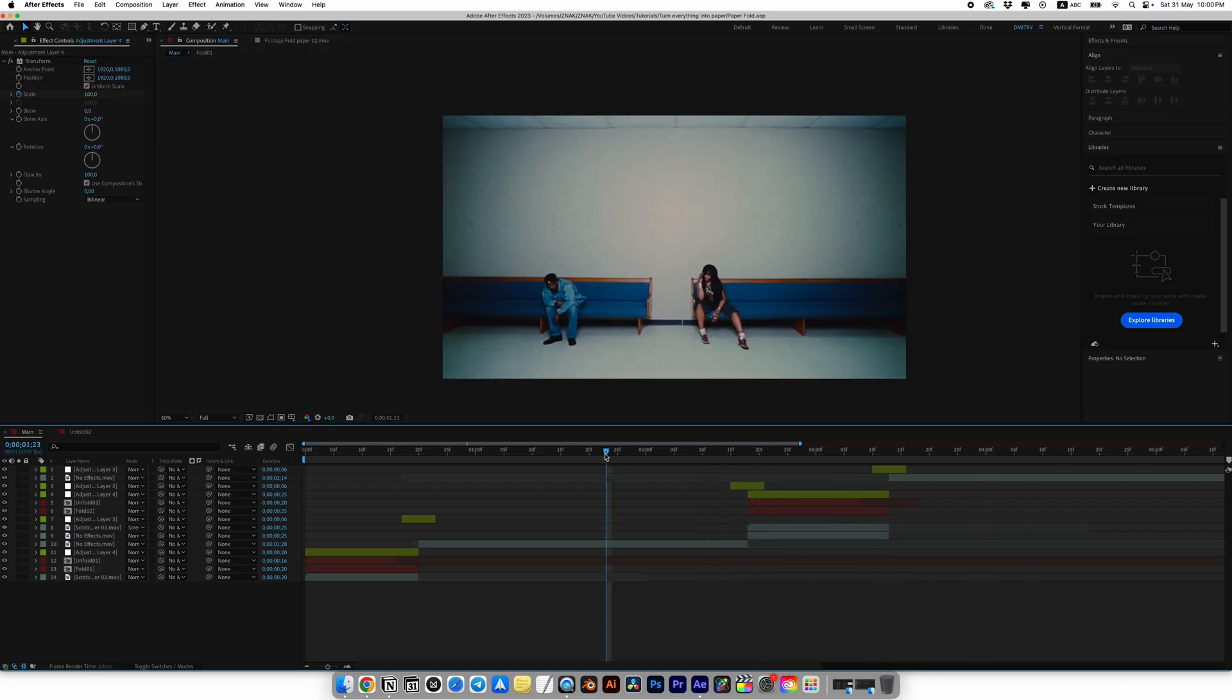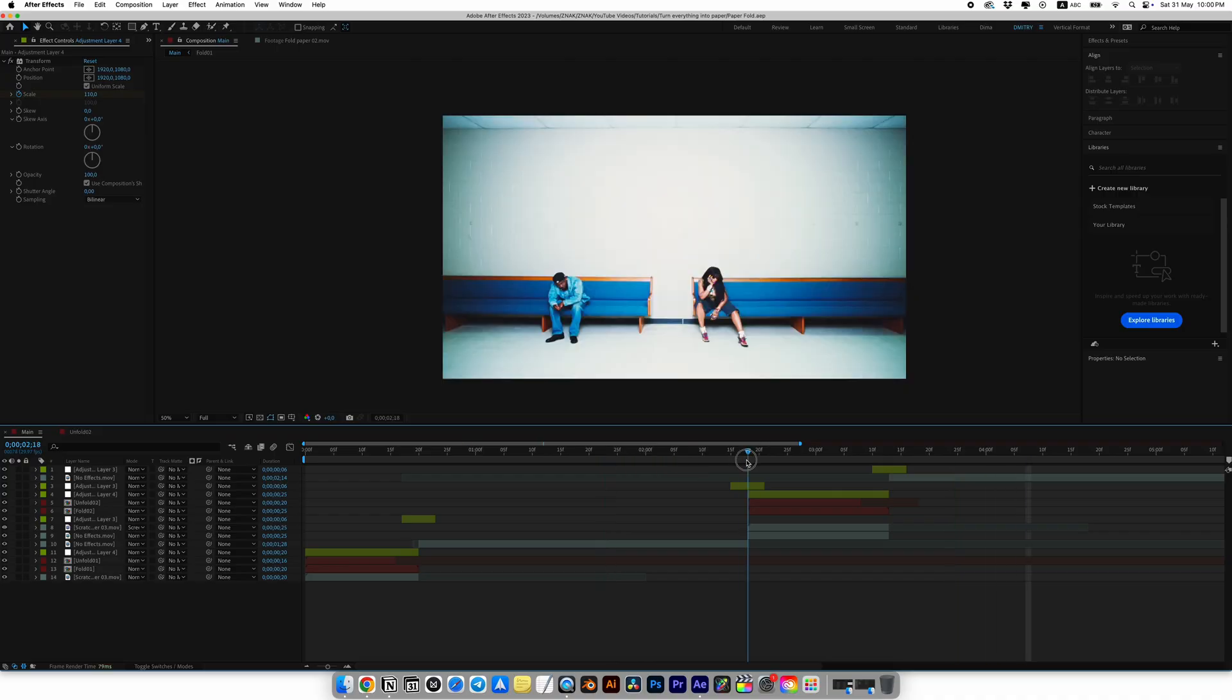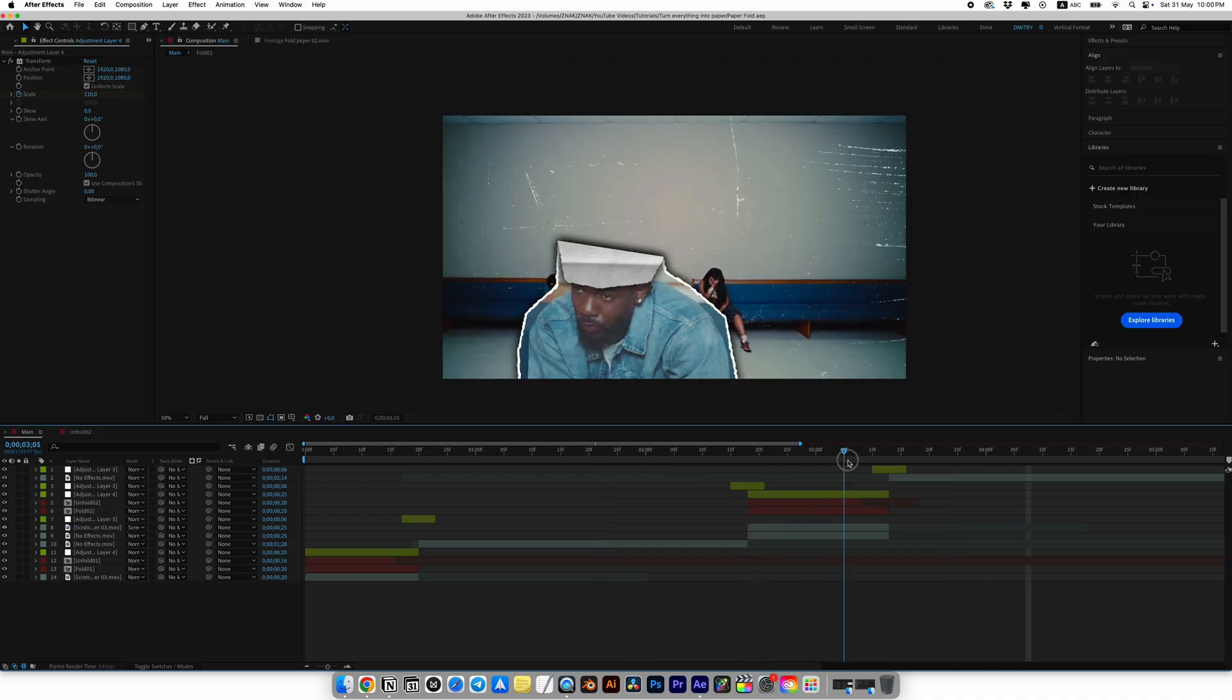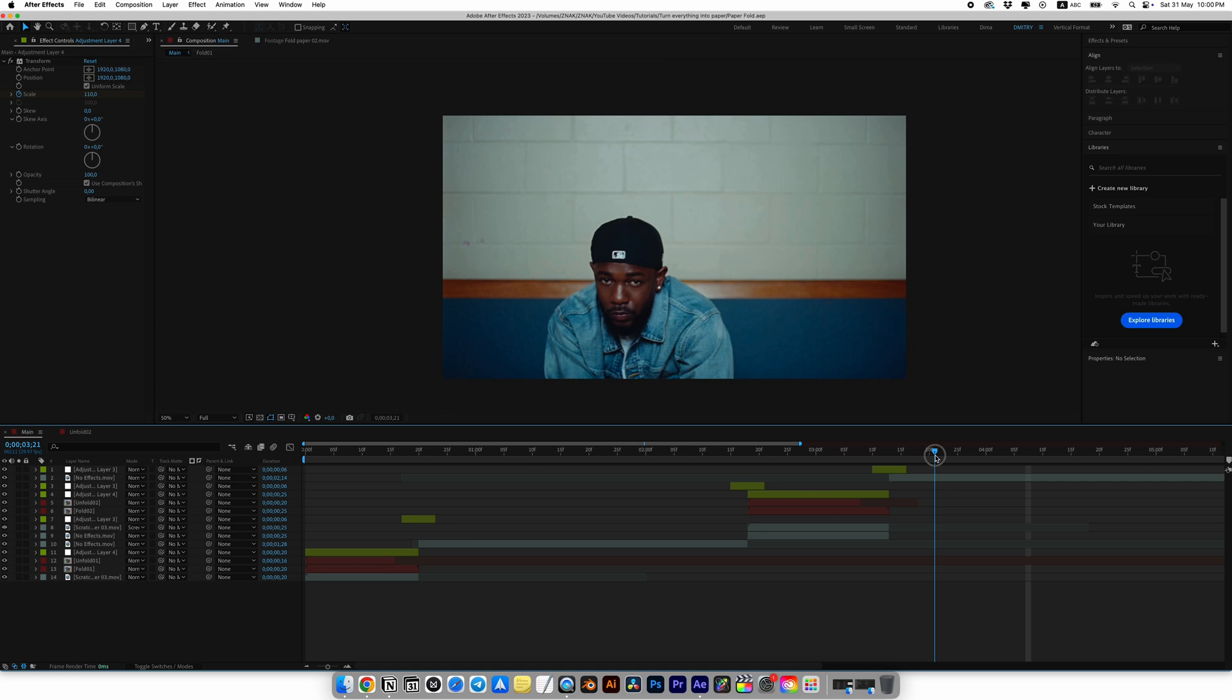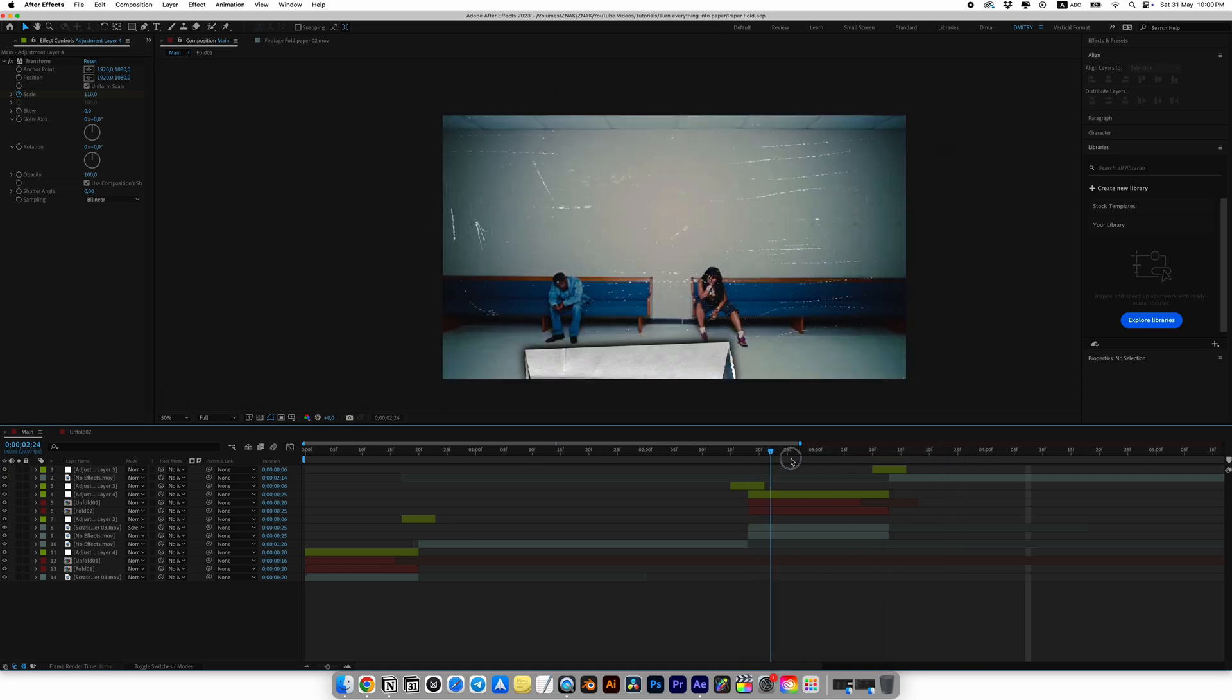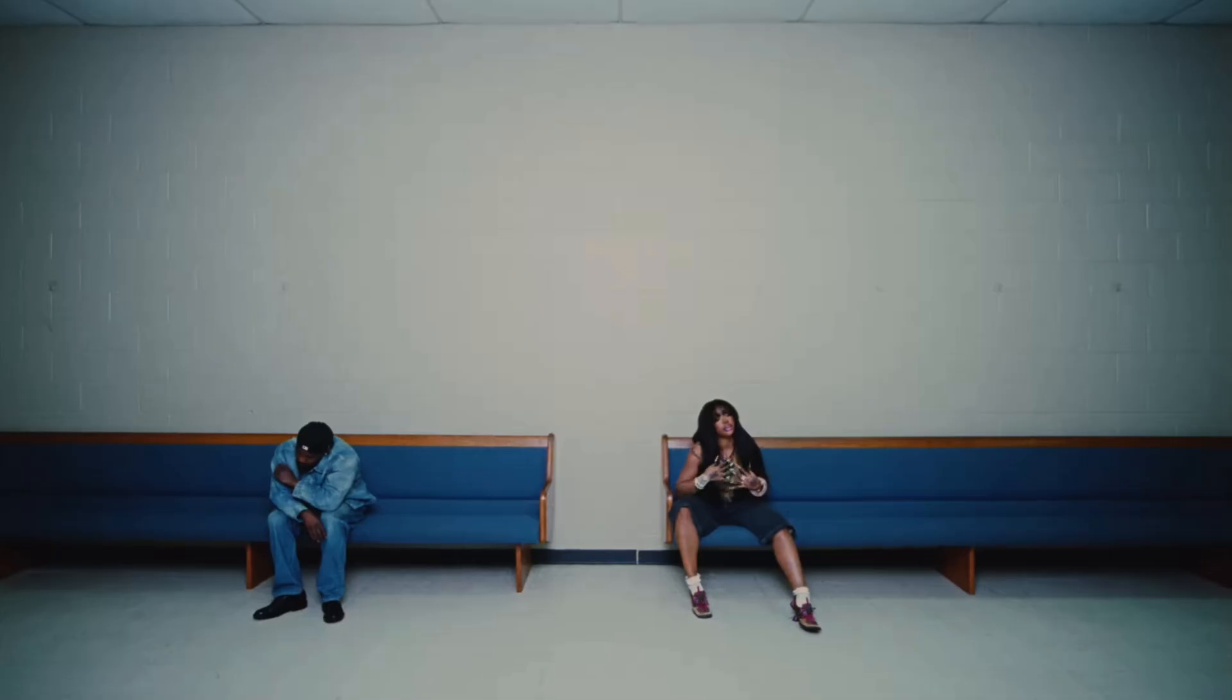I think it turned out very cool and universal. You can really make a transition from any object in your clip. It could be a house, a phone, a face, it doesn't matter. Anything at all can be a transition and that's insanely cool.